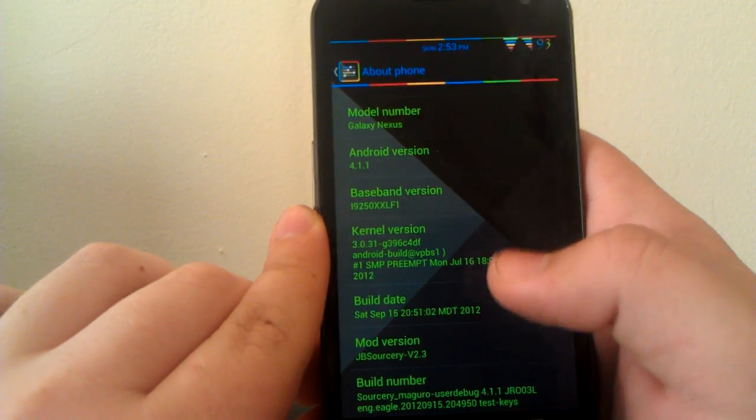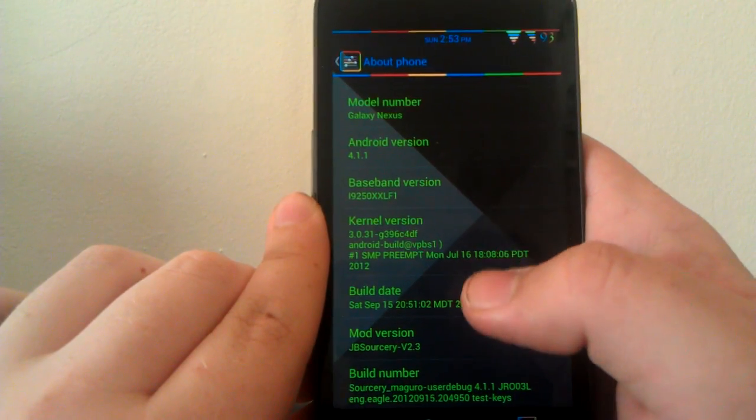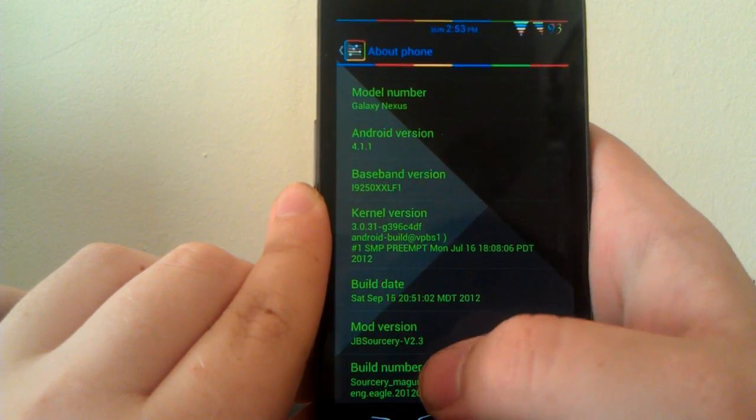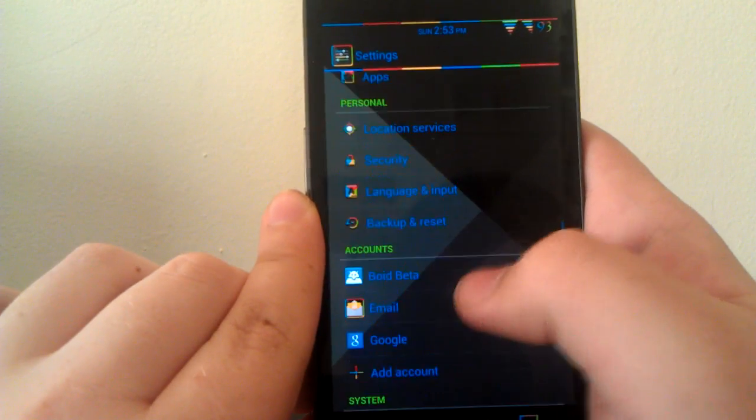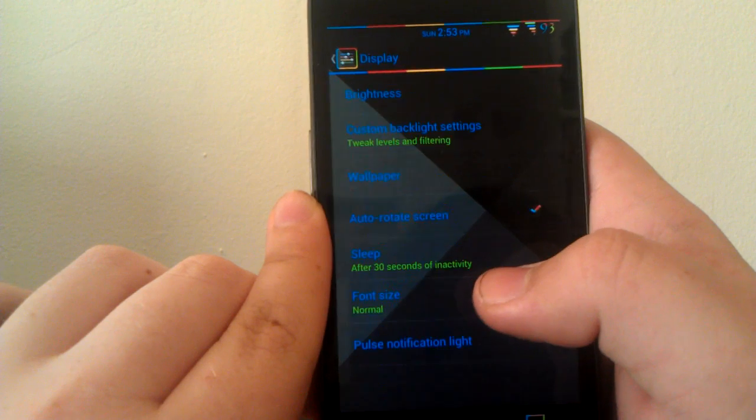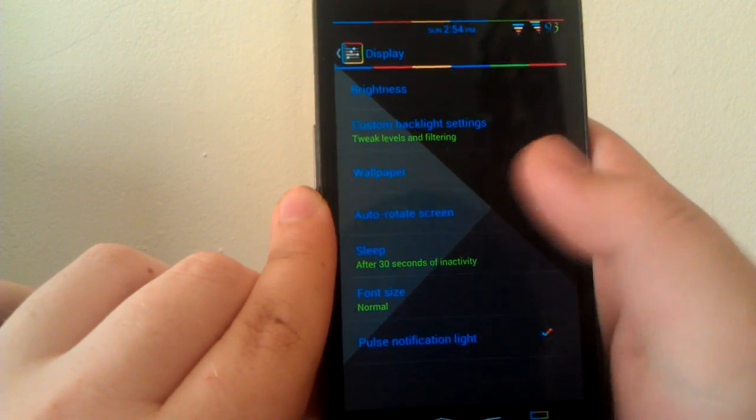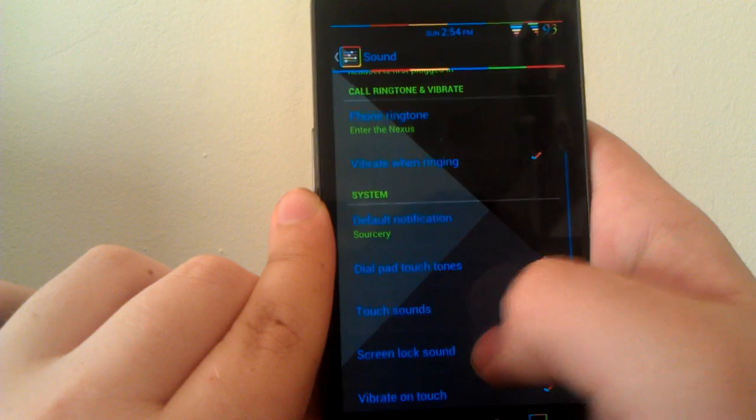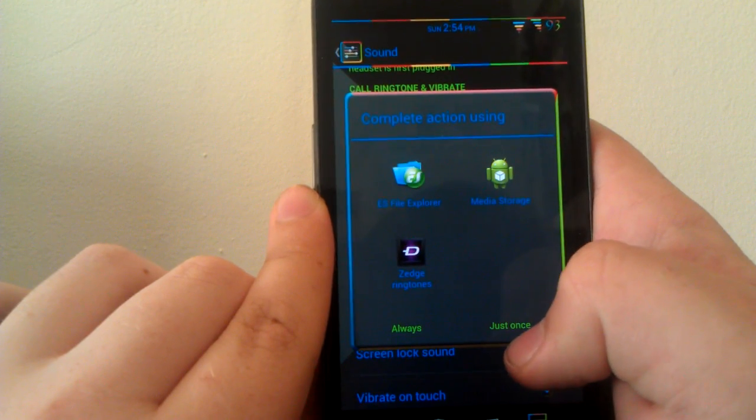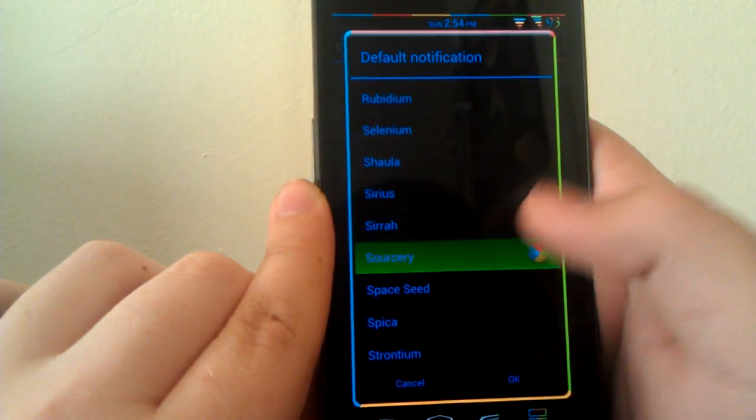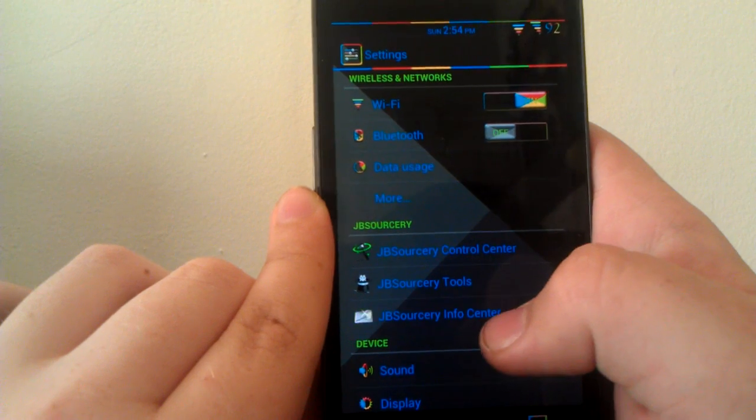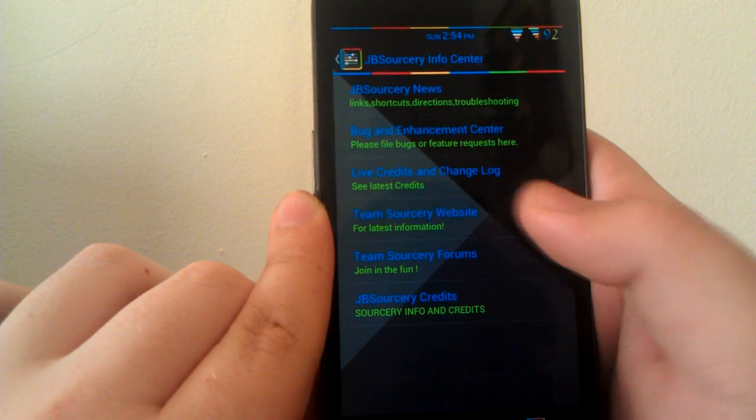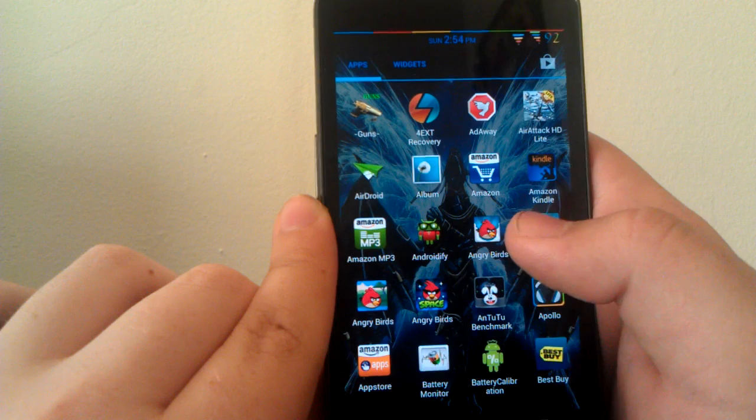I did a fresh install—when I did it, I wiped everything and then reinstalled my apps just today for build 2.3. It comes with the stock Android kernel. I was using the Faux 1.2.3 kernel, and it was actually running pretty good without running a Franco kernel. Under display, there's custom backlight settings. Under sound, you have your music effects. They do have a custom notification tone. I think it's kind of cool. Here's the JB Sorcery Info Center, where you have your news, their website, the forums, and then their credits.